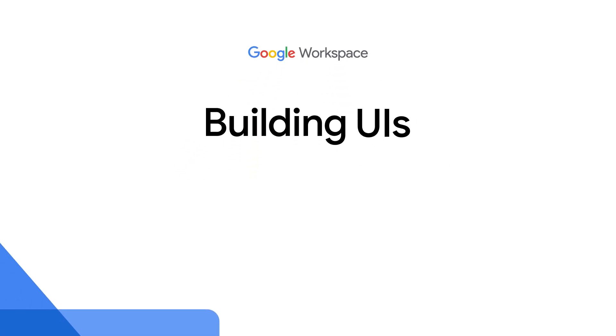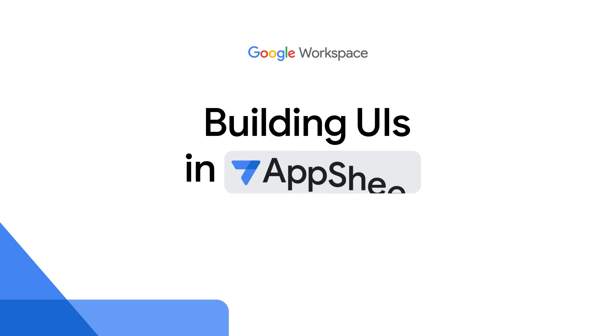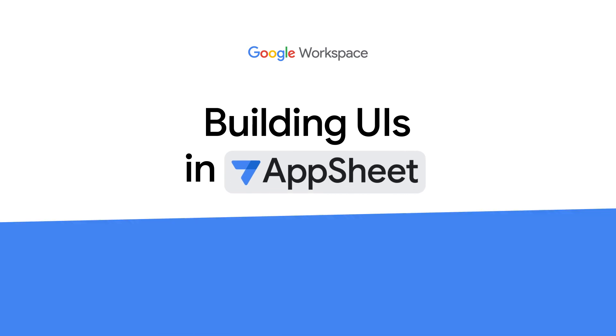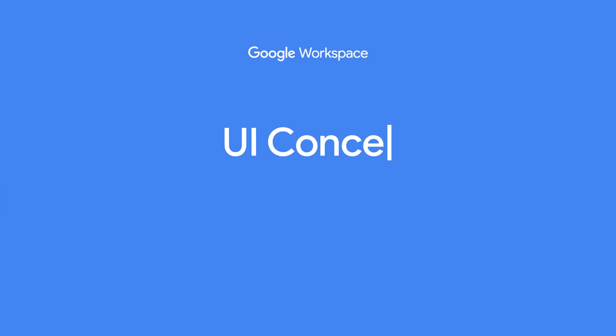Hello, I'm AppSheet product manager, Christian Schalk, and in this episode, we will introduce how to build and customize user interfaces in AppSheet. Let's get started.